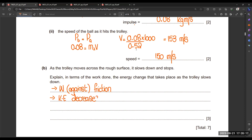The kinetic energy decreases to zero after some time, and the trolley stops. The energy is converted into thermal energy. The question is worth three marks, so all three points are needed: work done against friction, decrease in kinetic energy, and conversion to thermal energy.